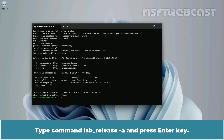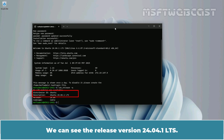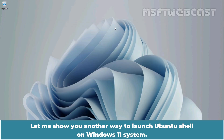Type the command 'lsb_release -a' and press Enter. This will give us information about the version of Ubuntu installed. We can see the release version 24.04 LTS. Type the command 'exit' and press Enter to close the shell. Let me show you another way to launch the Ubuntu shell on a Windows 11 system.